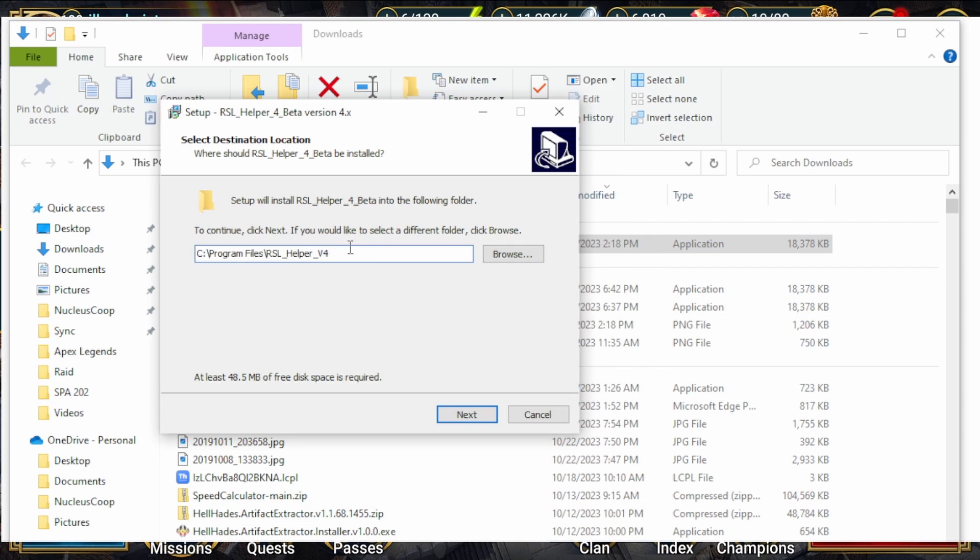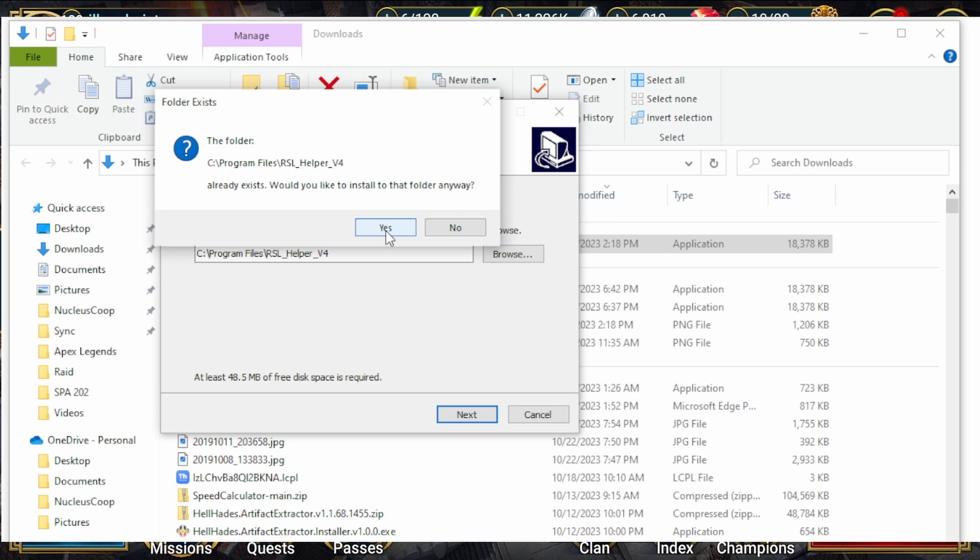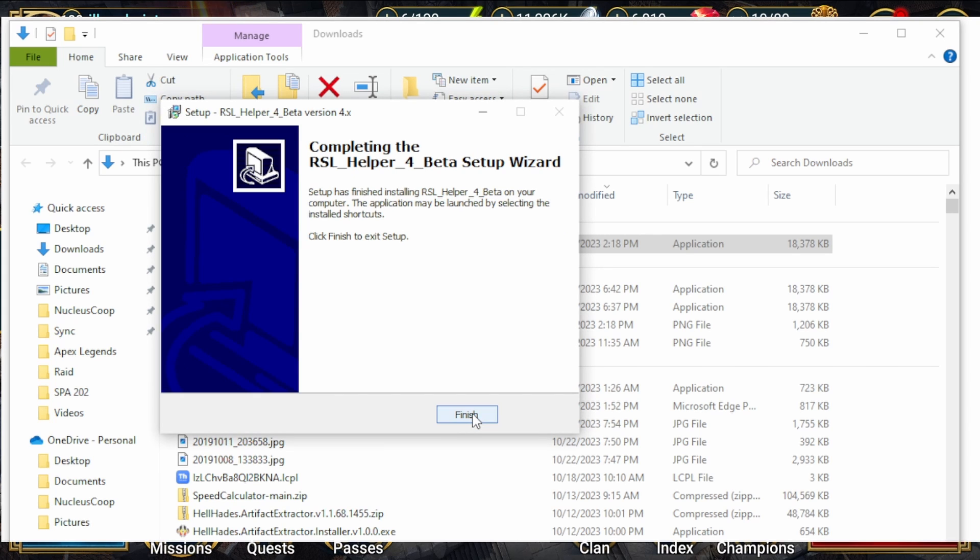Typically I leave it in the C Program Files slash RSL Helper v4 and then I click Next. For me, because I've already downloaded RSL Helper even though I uninstalled it, there's some files that already stayed. What I can do is make sure I click Yes for this so that way it installs all of the files that I need in case any of my old files were corrupted. I'm going to hit Next and then Install.